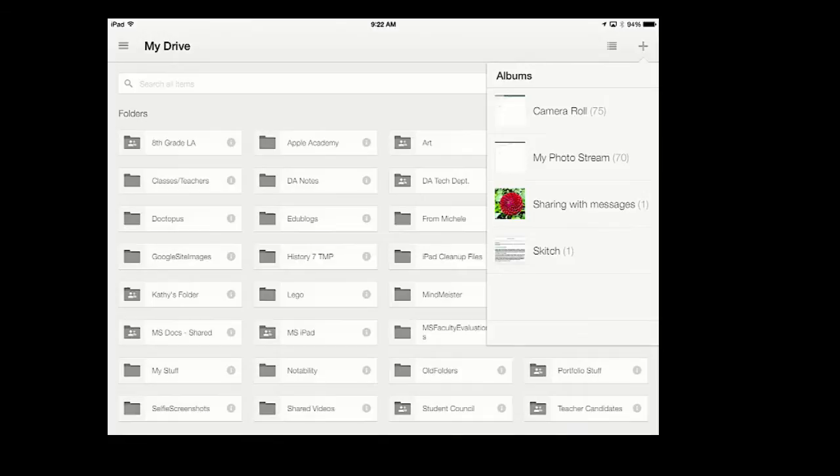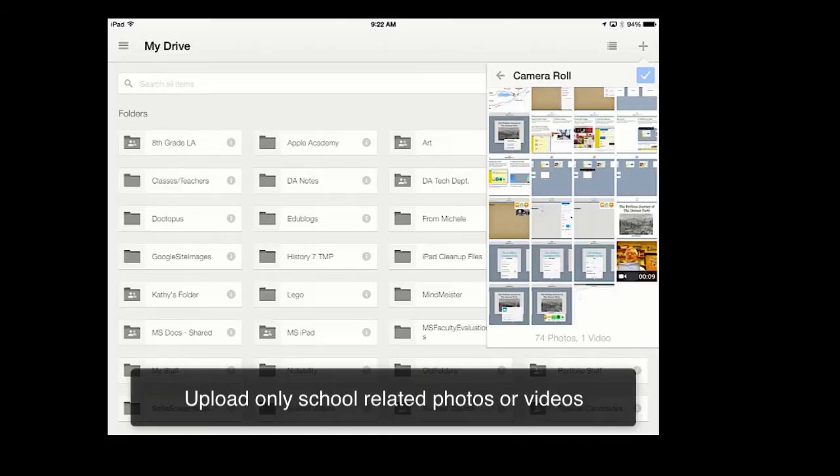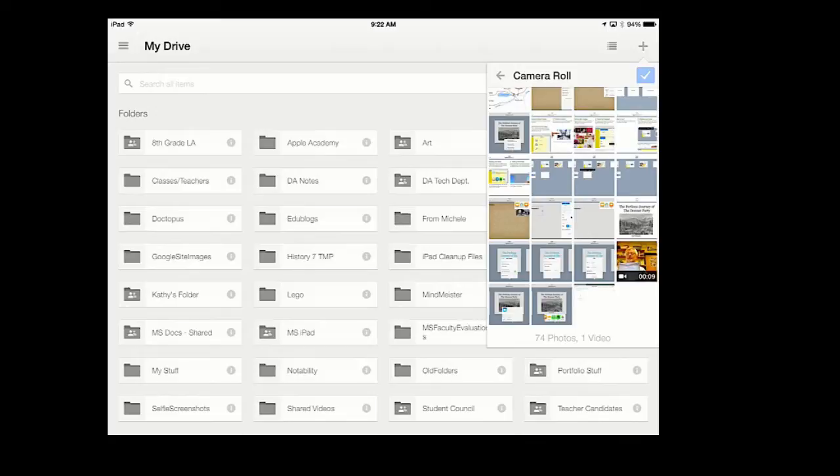I am going to press on Upload Photos or Videos. I can go to my camera roll. And again, you are only going to do videos or images that are educational in nature, or images of yourself that you would like to keep. But no silly cat videos or silly dog pictures, things like that. All I have to do is simply tap on the appropriate image that I want.